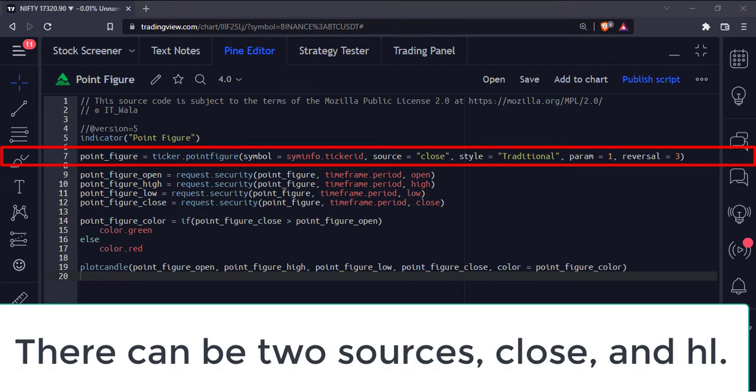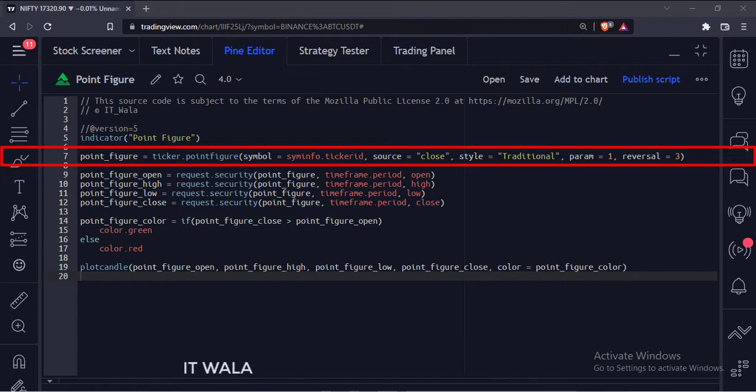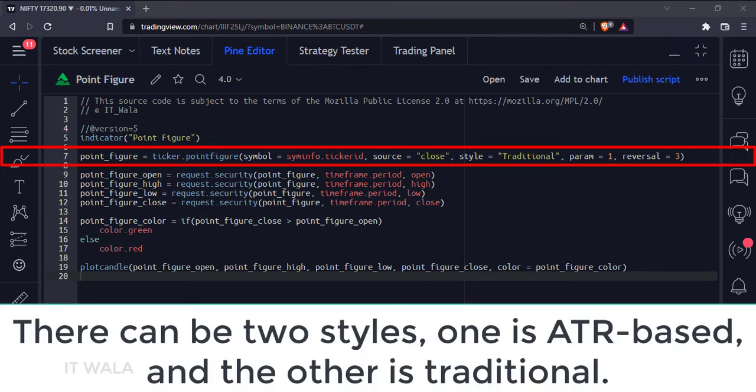There can be two sources: close and hl. The third argument is the style of the point figure calculation. There can be two styles: one is ATR-based, and the other is traditional.